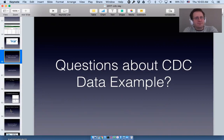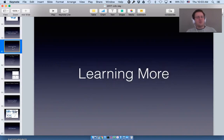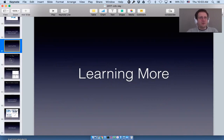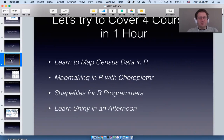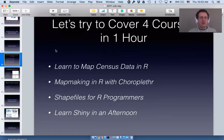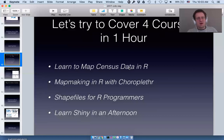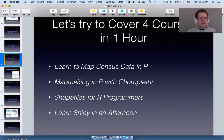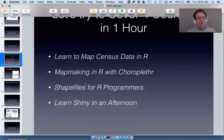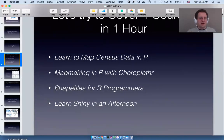If you want to learn more about choroplethr, I have four main courses. We covered most of what's in 'Learn to Map Census Data in R' — it's a free course so I recommend starting there. We covered about half of 'Map Making in R with Choroplethr' and really only got to show the results of 'Shapefiles for R Programmers' and 'Learn Shiny in an Afternoon.'